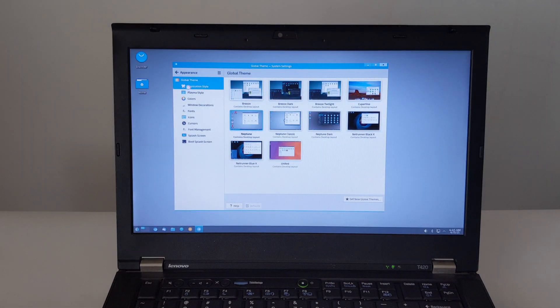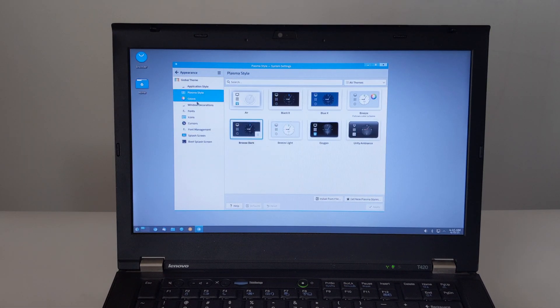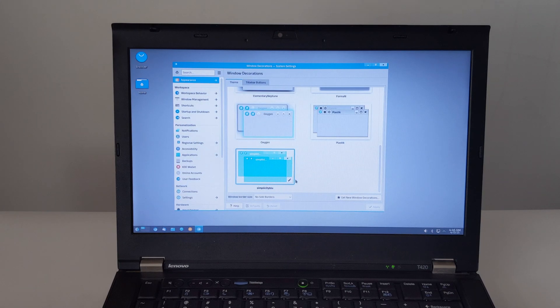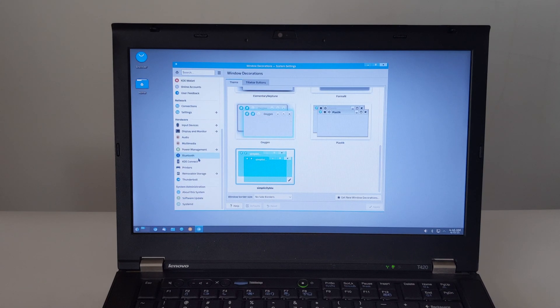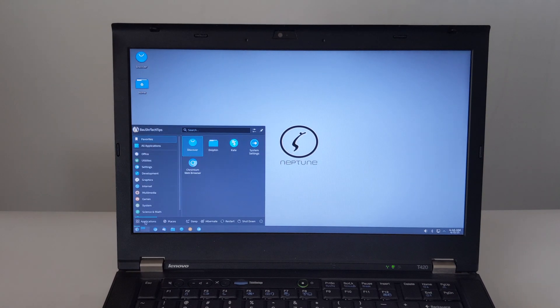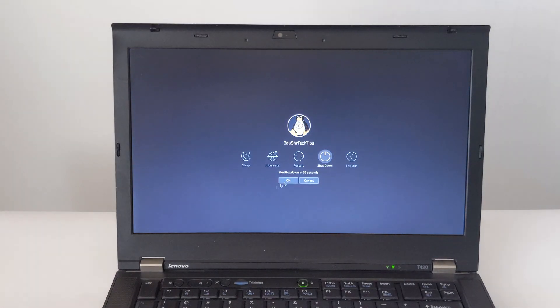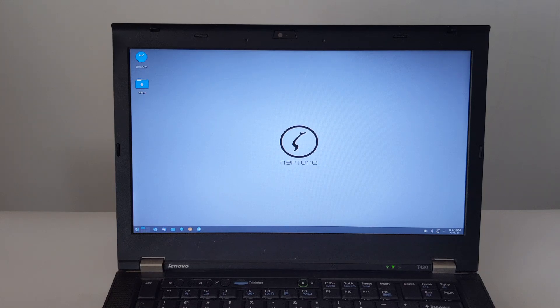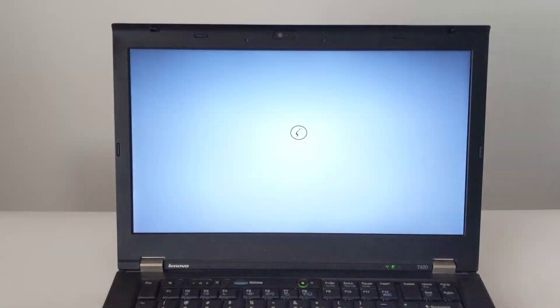Thanks so much for tuning in today. If you have any questions about the ThinkPad T420 or Neptune, feel free to leave them below. See you next time.